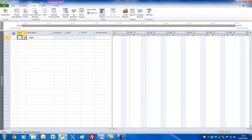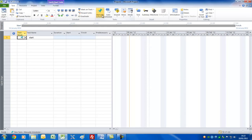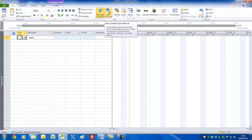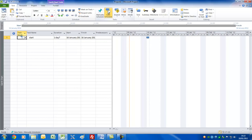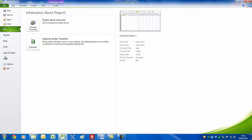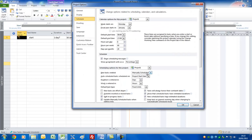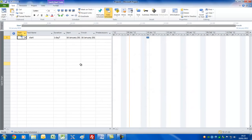Notice we've got something called a Task Mode here, which shows we're using manually scheduled tasks — I don't think that's a good idea. What it means is it's asking you to go and schedule where tasks should start. I believe you should set Auto Schedule. Going back to File Options and the Schedule tab, it's a good idea to set this to Auto Schedule so that that will occur from here on in.